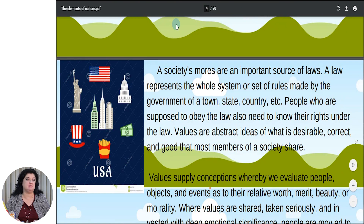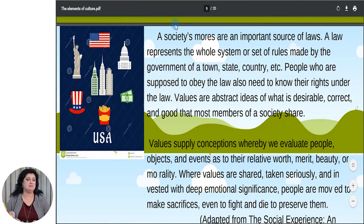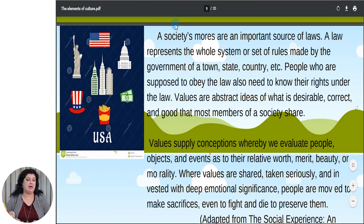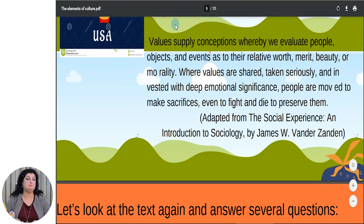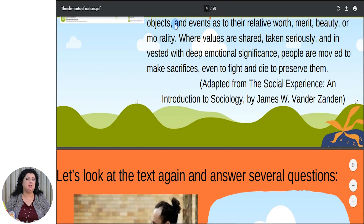A society's mores are an important source of laws. A law represents the whole system or set of rules made by the government of a town, state, country, etc. People who are supposed to obey the law also need to know their rights under the law. Values are abstract ideas of what is desirable, correct and good that most members of a society share. Values supply conceptions whereby we evaluate people, objects and events as to their relative worth, merit, beauty or morality. Where values are shared, taken seriously and invested with deep emotional significance, people are moved to make sacrifices, even to fight and die to preserve them.